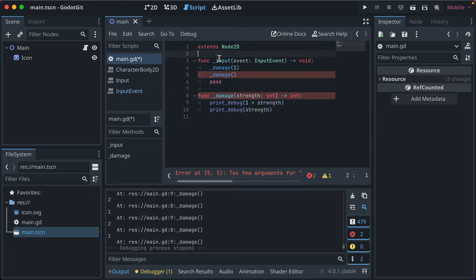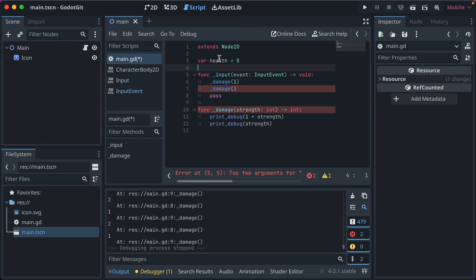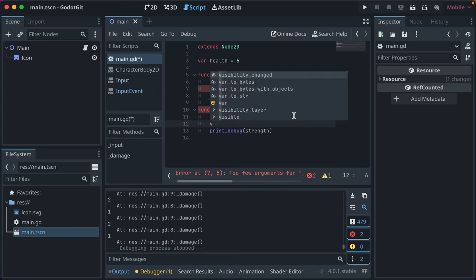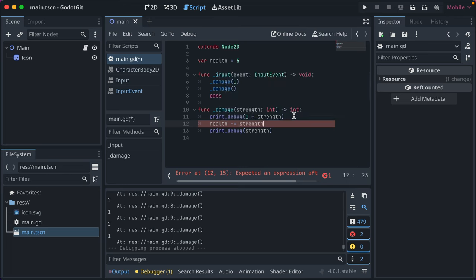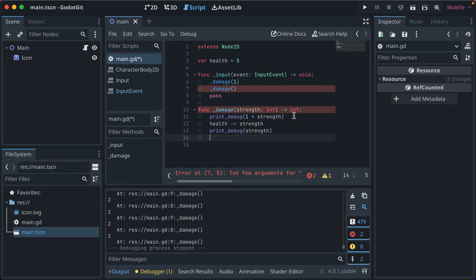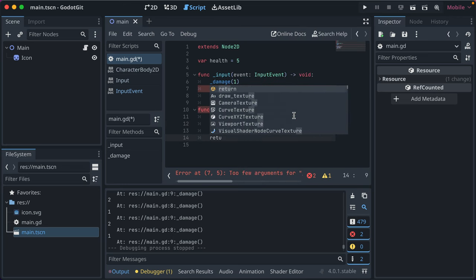And maybe we could make it return the new health, like, let's say we had var health, and we set it to five by default, and then we say here, health minus equals strength, and then maybe we have it return health.